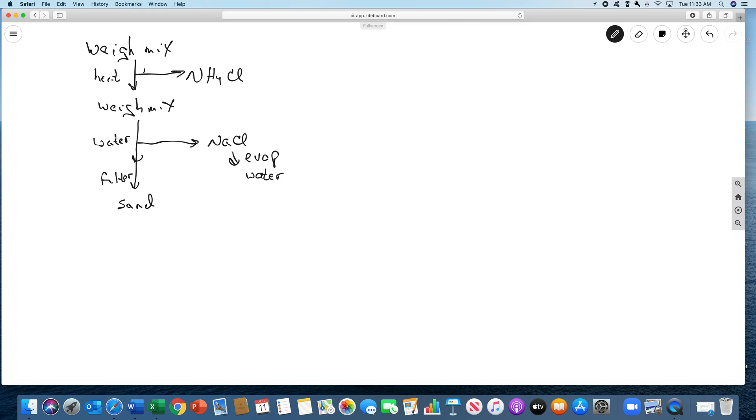This step when you add water, this is called an extraction because the salt dissolves and the sand does not. And we filter it because the salt will be in the water.